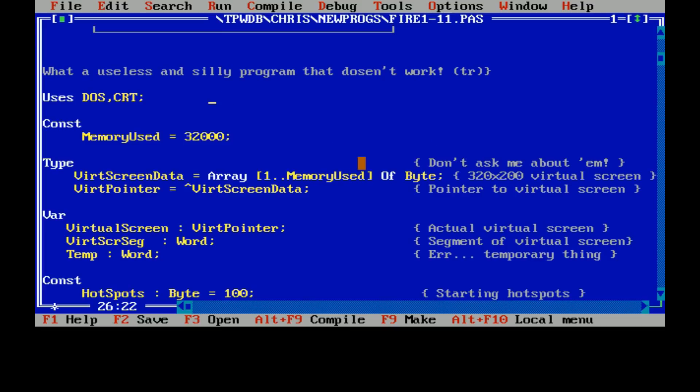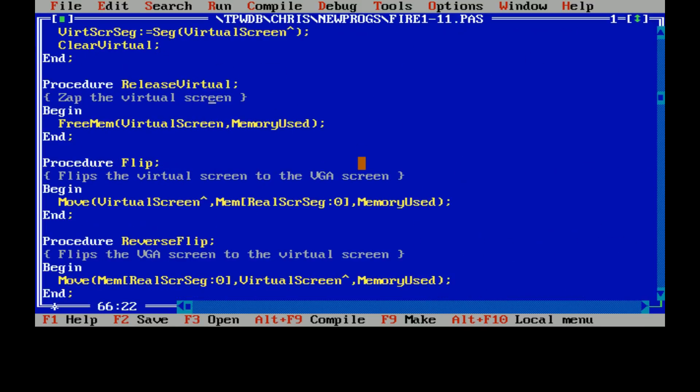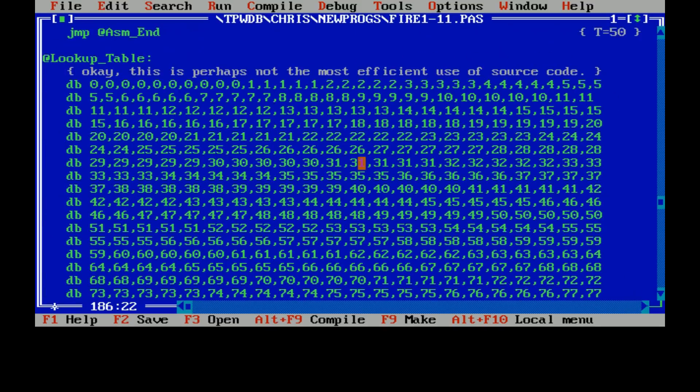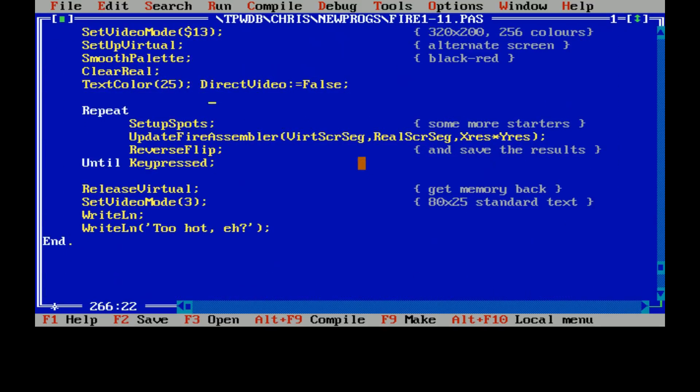So it sets up a virtual copy of the screen, it directly addresses the screen memory as you could back then, and it then plots pixels on screen. And most of the program is in Turbo Pascal, but there's a chunk of it in the middle in Assembler, and I'll explain that in a minute.